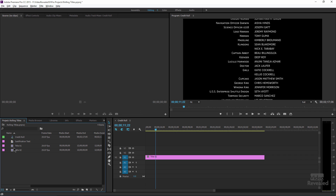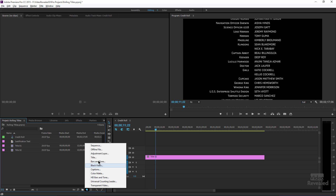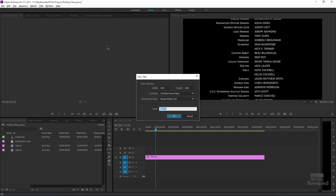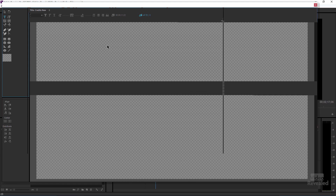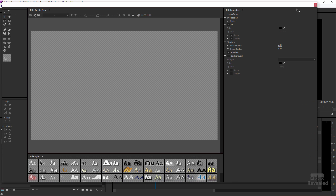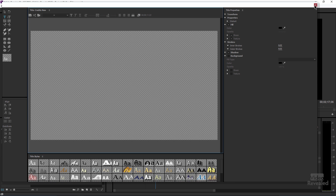The first thing I want to show you is something peculiar about the title designer. You can grab a new title by clicking down here and choosing New Title, or you can go to Title > New Title and choose a rolling title directly. Let's try that — I'll call this 'Credits New.'